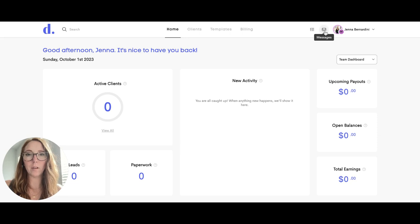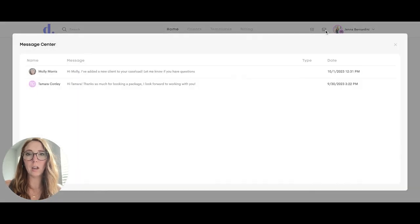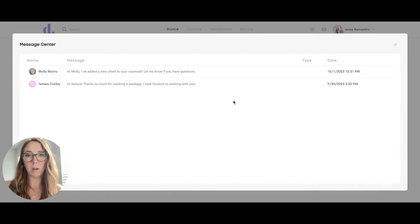If you click on the little envelope icon up here for messages, you can see any messages that you have going between clients and team members.